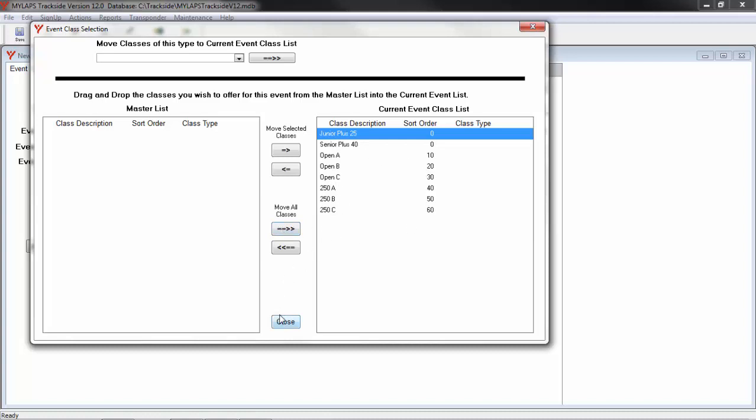If I realize halfway through entry that I did not remember to get all my classes, I can come back to here and add more classes to the event.